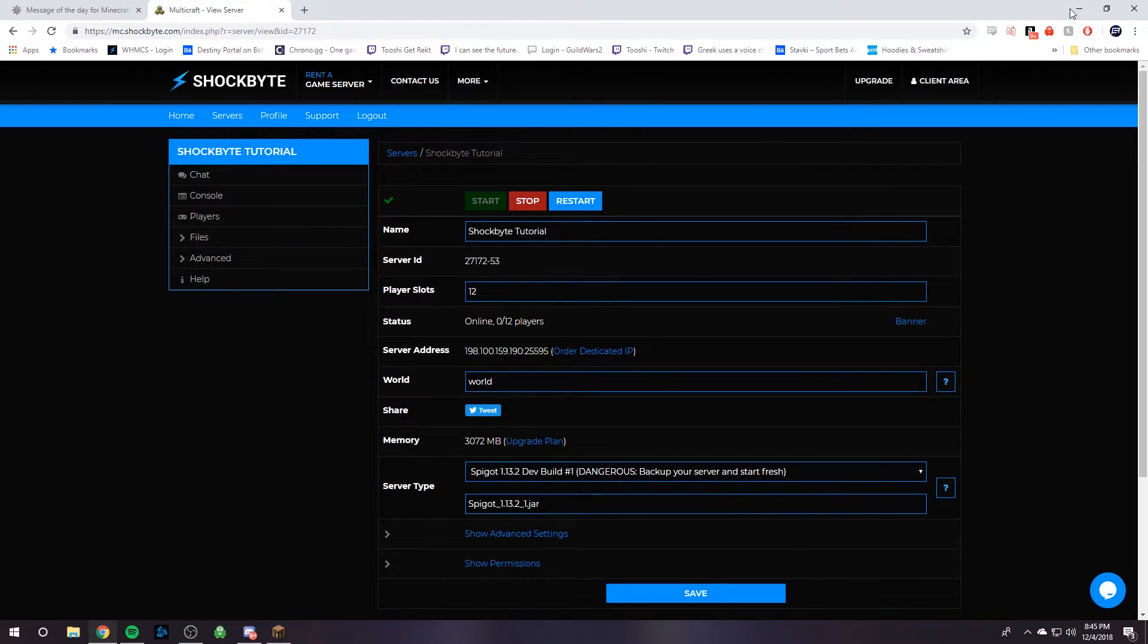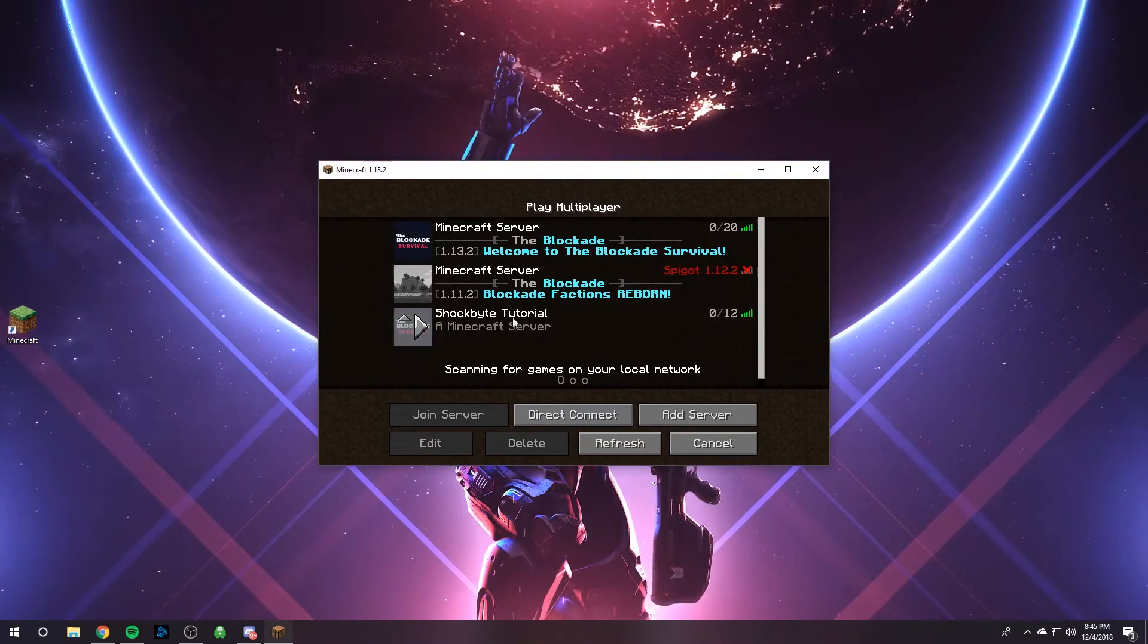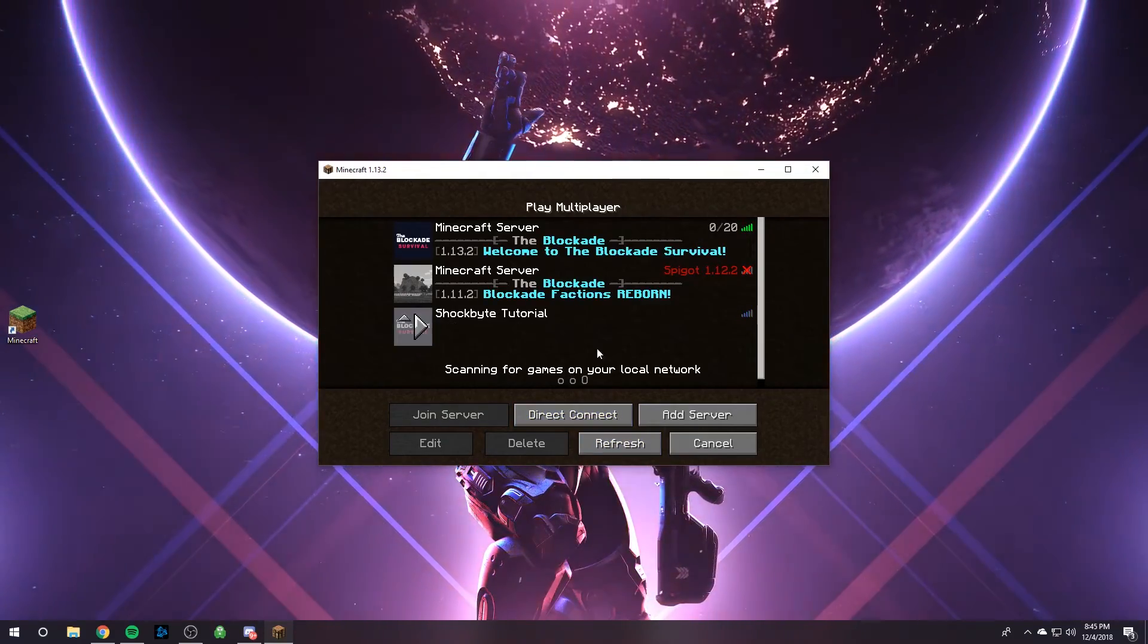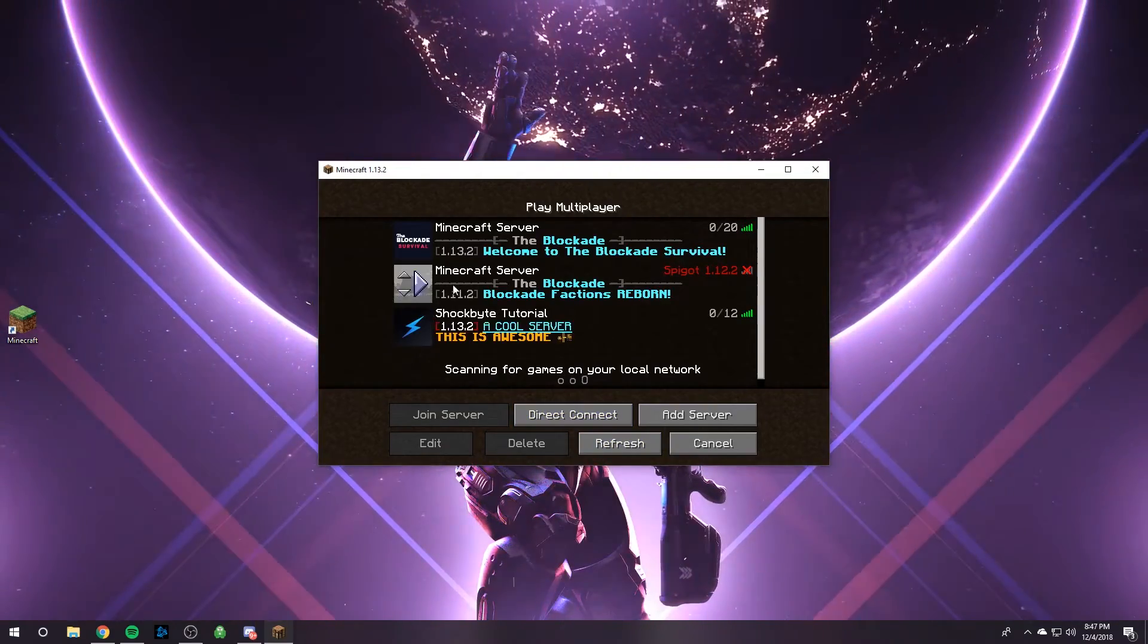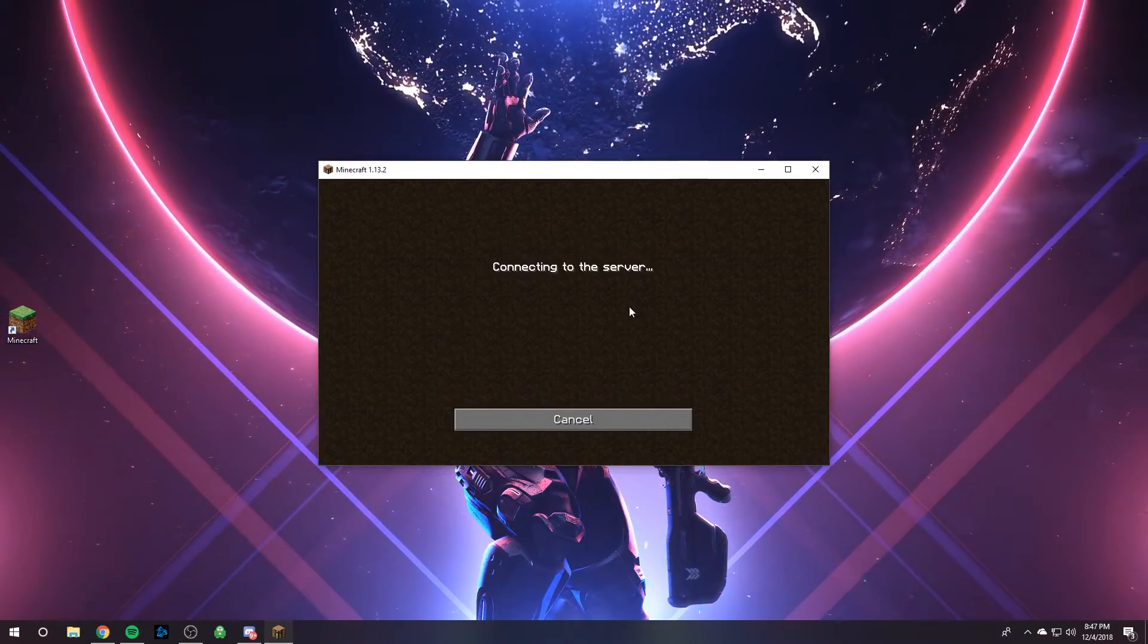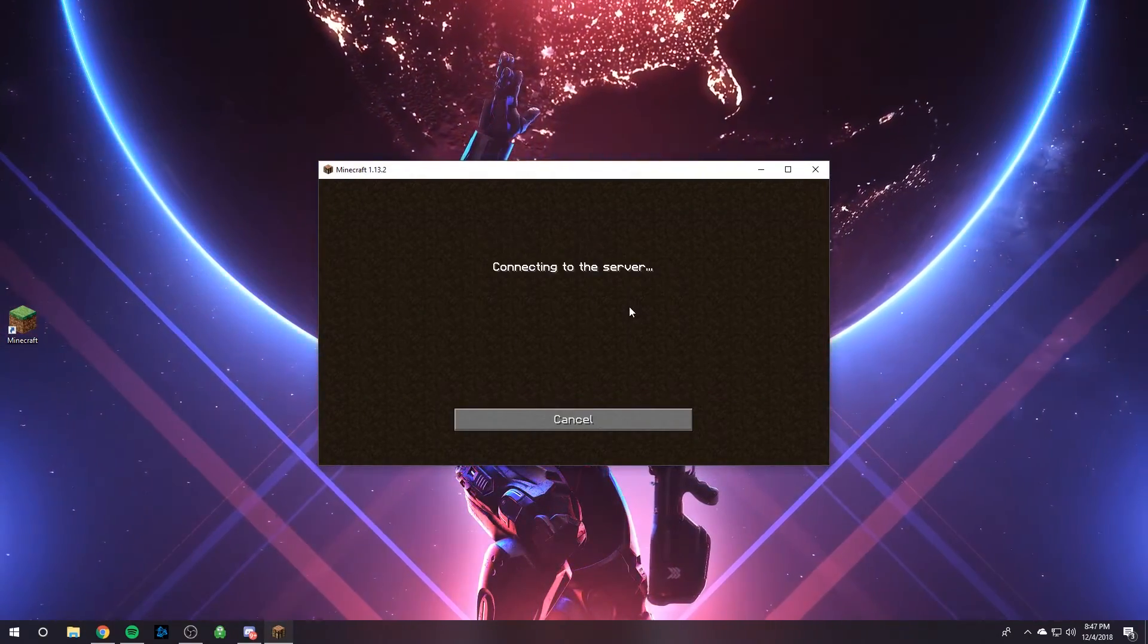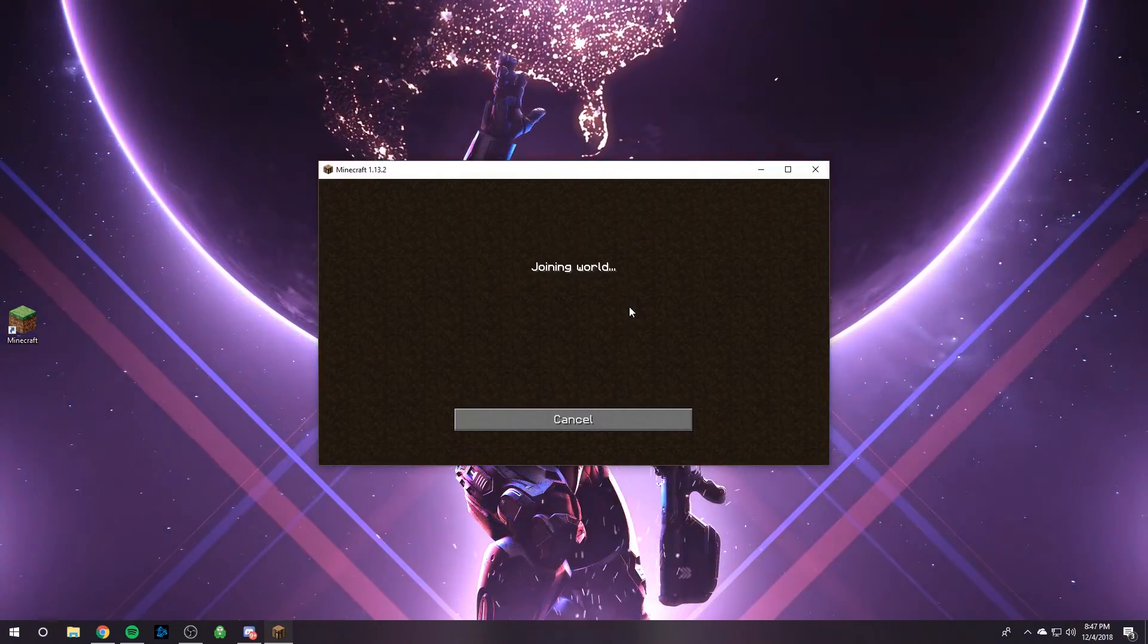Our server restarted. If we go back to Minecraft and click refresh, our server is going to load. As you can see, it worked out and we have our awesome cool server message of the day, so you can just hop in your Minecraft and play your server.